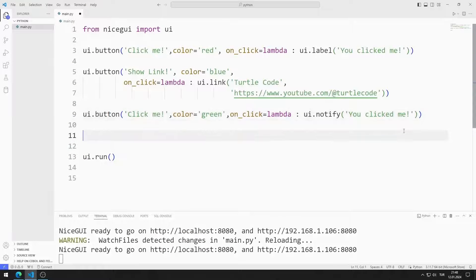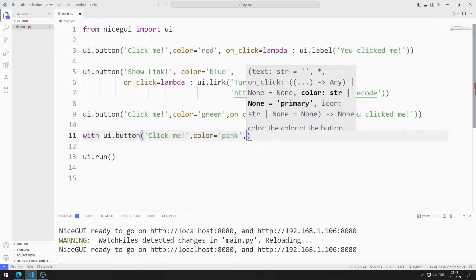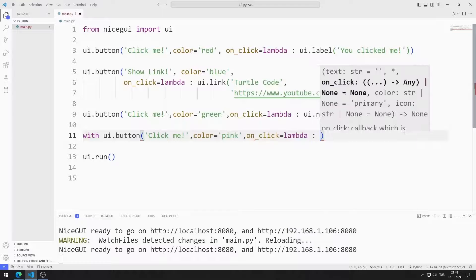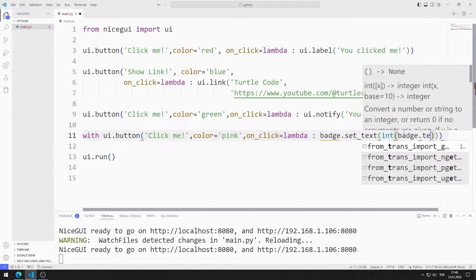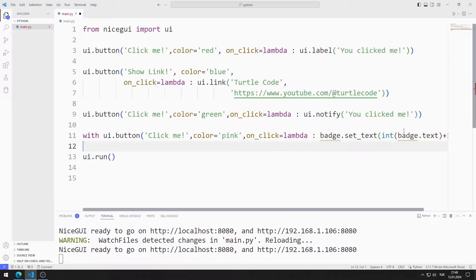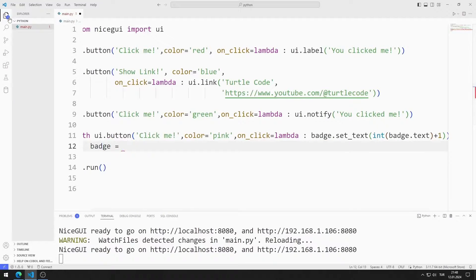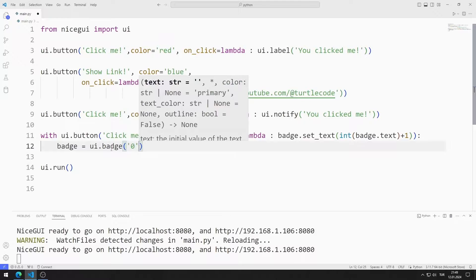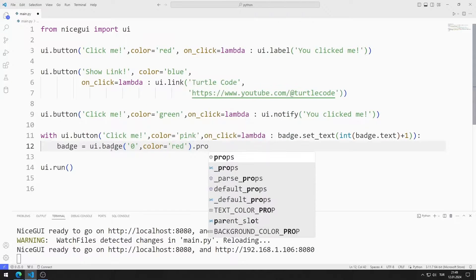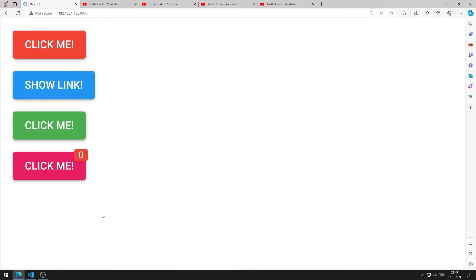Let's do a different example. I will make an example using with. I'm creating a pink button. I will change the text property of the badge object in the on-click property. I haven't created a badge object yet — I will create the object in a moment. I increase the text of the badge object by one. Every time I click on the button, the text property of the badge object will increase by one. Now let's create a badge object. I am sending the text and color parameters. I am saving the code file. Every time I click the button, the counter increases by one.